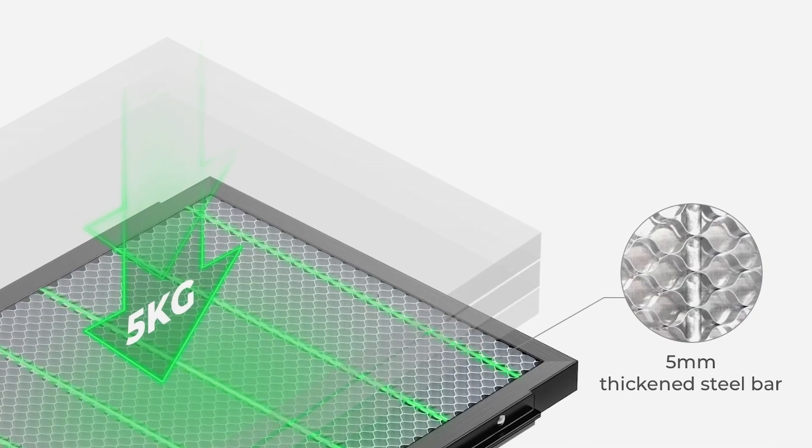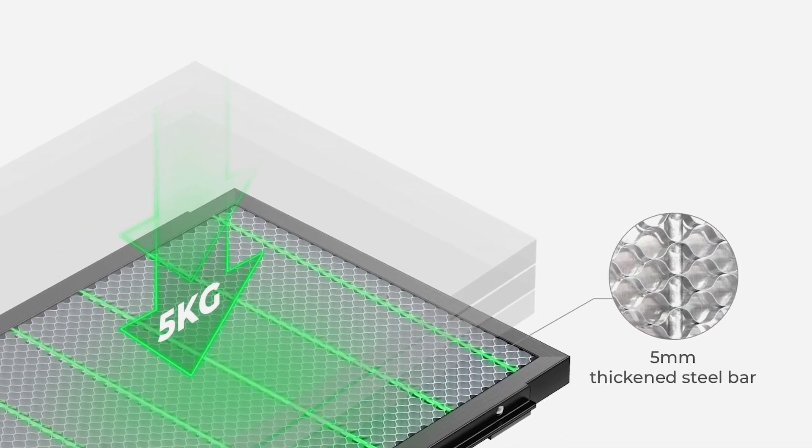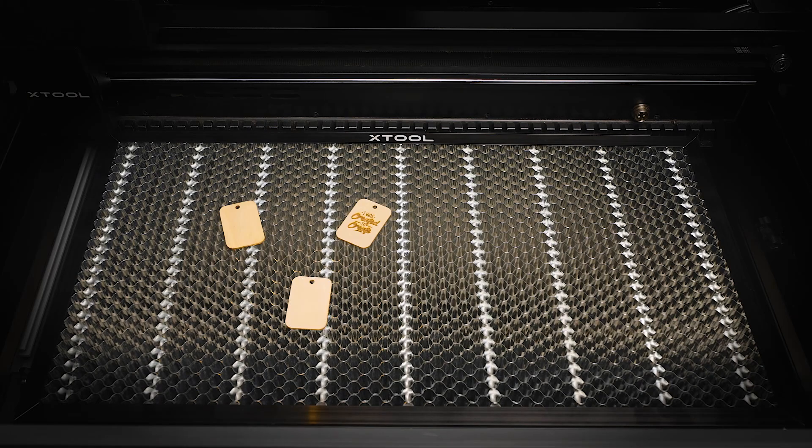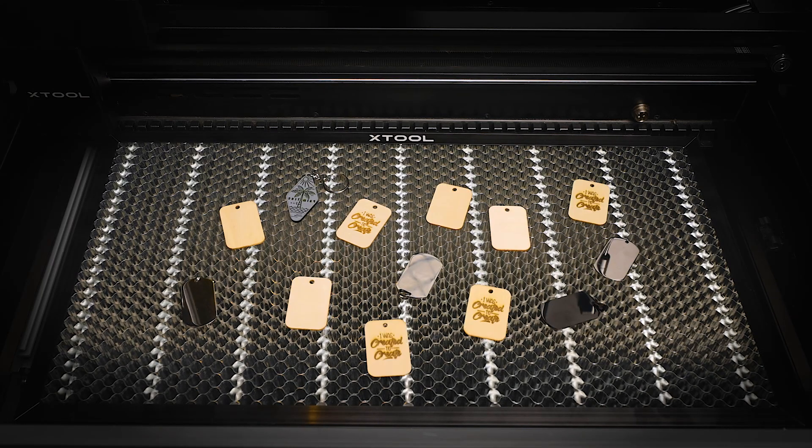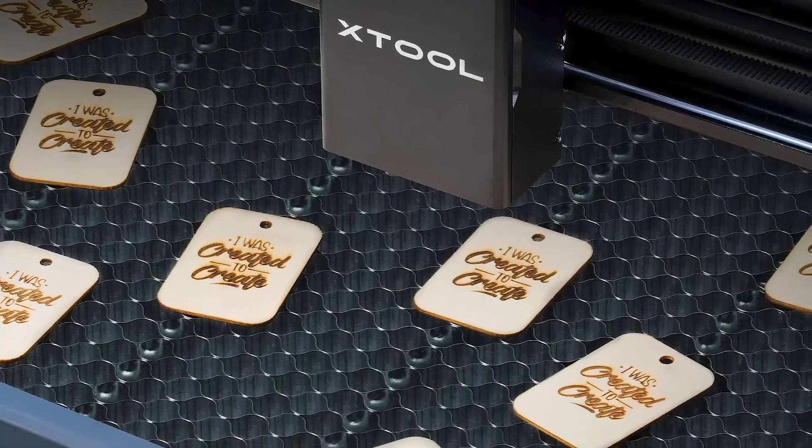You can also get the honeycomb panel, which you can use for cutting and engraving smaller items that might otherwise fall through those slats on the bed of the P2.